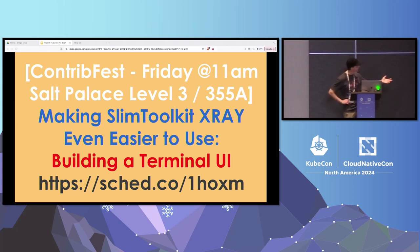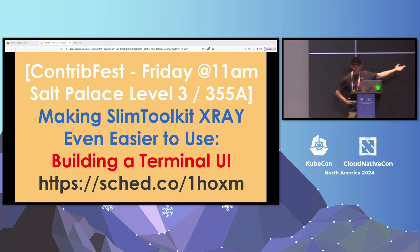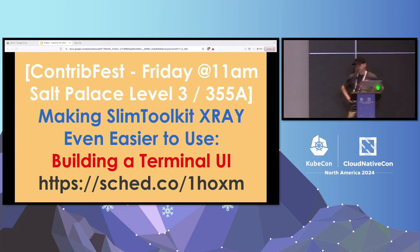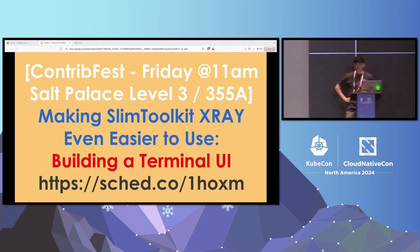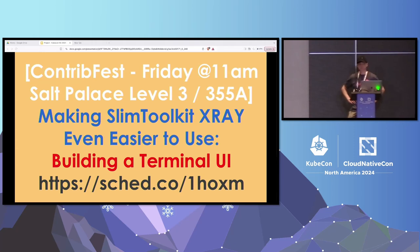The interactive CLI mode is nice but it can be better, and that's exactly what we're going to do in the contribute fest session on Friday — we're adding a terminal UI to the project for the x-ray command, which lets you explore what's inside your container. We also have a stand in the pavilion on Wednesday and Thursday. Thank you.